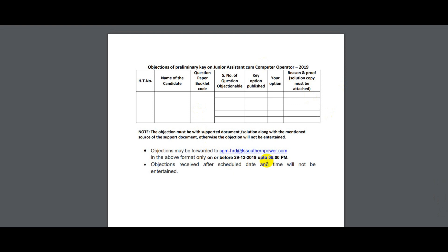You have 2 days' time to raise objections. If you have any questions about the paper, you can send an email to the provided address.